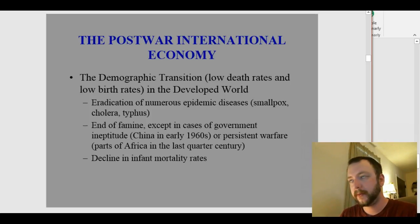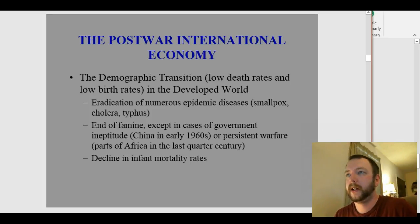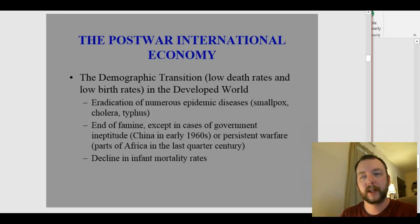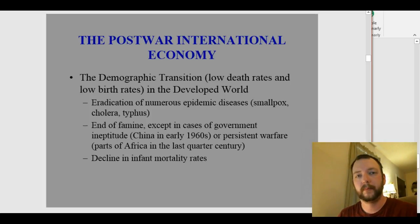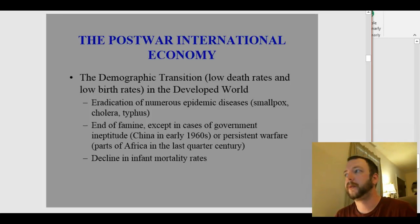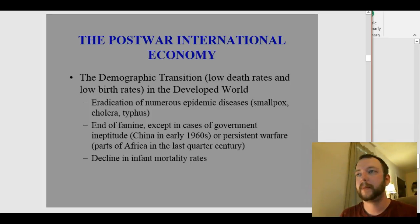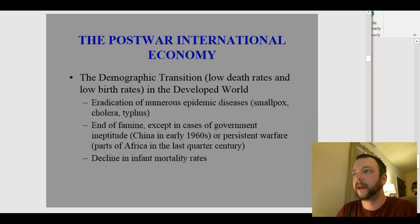This demographic transition begins after World War II for a couple of reasons. Number one is the eradication of numerous epidemic diseases. Smallpox, cholera, and typhus had been major killers, but after World War II efforts were made to eliminate these diseases. Smallpox has been fully eliminated worldwide — nobody gets smallpox anymore; we don't even vaccinate for it — and by the 1970s it had been eradicated. The other diseases still exist but don't break out in the developed world the way they do in third world nations.